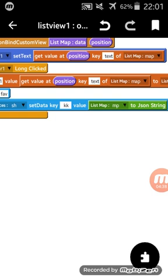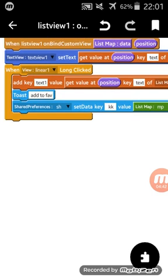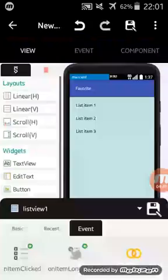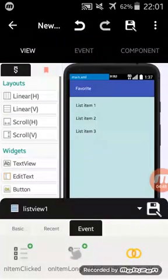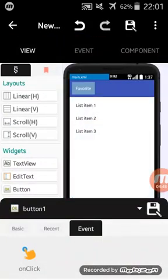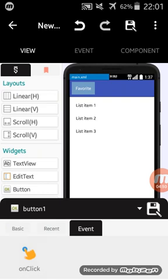And save it inside shared preferences with a key k. Here in my button one, I have to add a new intent to set up to go to a favorite activity.